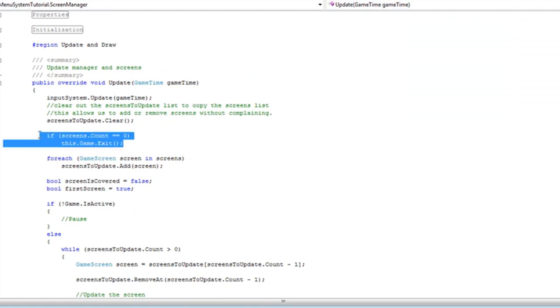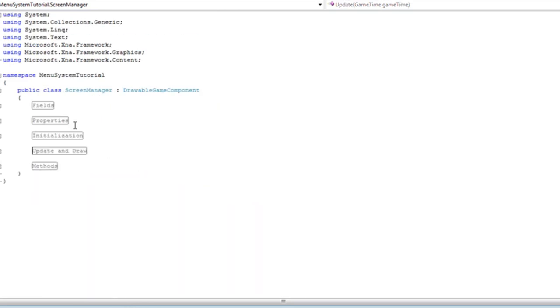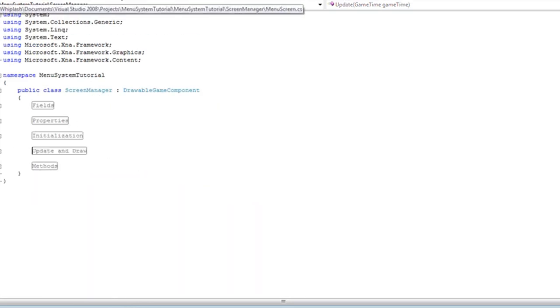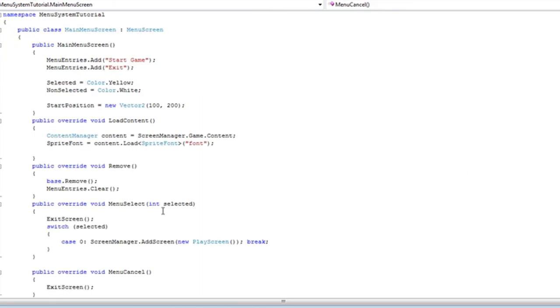So that's added to the screen manager instead of the update screen. You can change that and add it to the menu screen. You can change that and add it to the menu screen if you want, but I like to leave it in the screen manager.